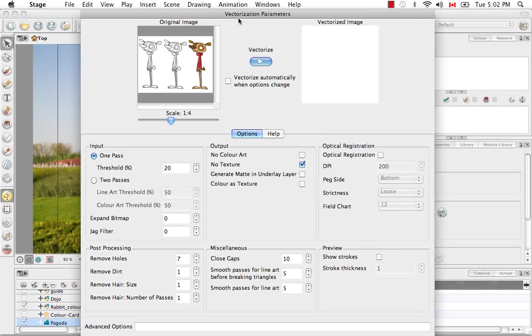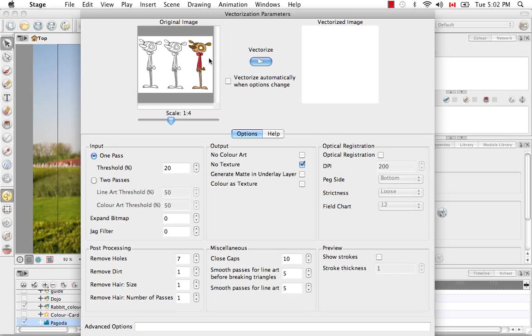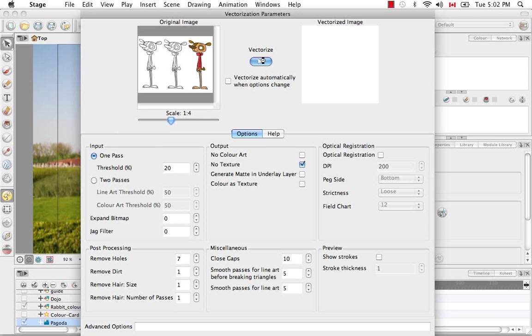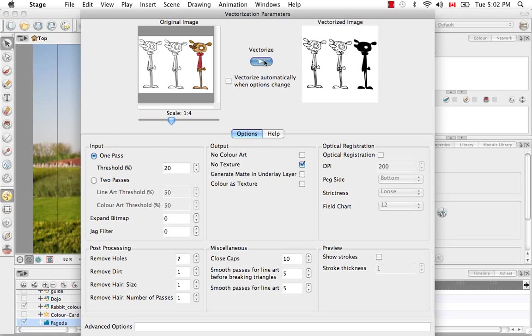So here's the Vectorization Parameters dialog box. The first image you see here is your original image. If you'd like to see a preview of what that image will look like vectorized, taking into account these settings, you can click this Vectorize button. And here you go. Obviously the one character that was colored in will appear in all black because I chose the black and white setting.